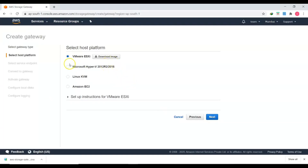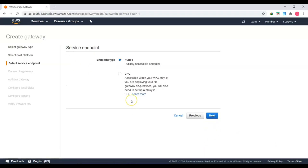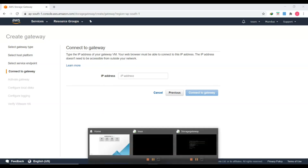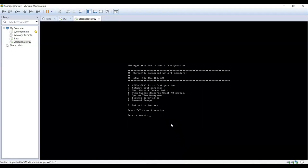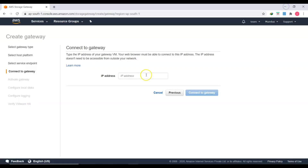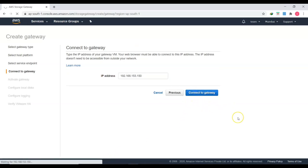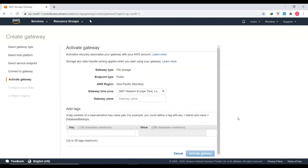Back in the AWS console, after downloading the ESXi image and implementing the appliance, click Next. For the service endpoint, I'm using the public service endpoint since I'm not using a dedicated VPC — leave as default and click Next. Enter the IP address of the AWS appliance on the local VMware Workstation, which is 192.168.153.150.